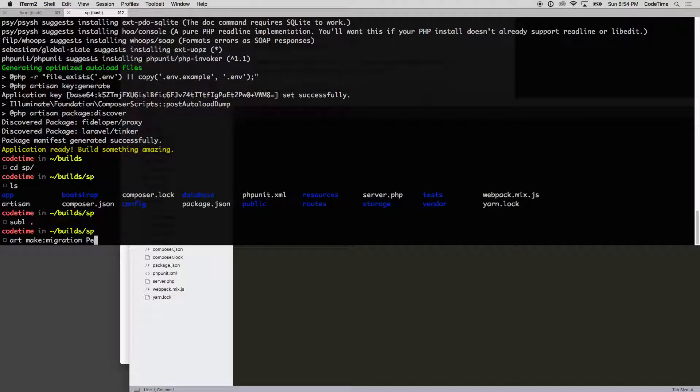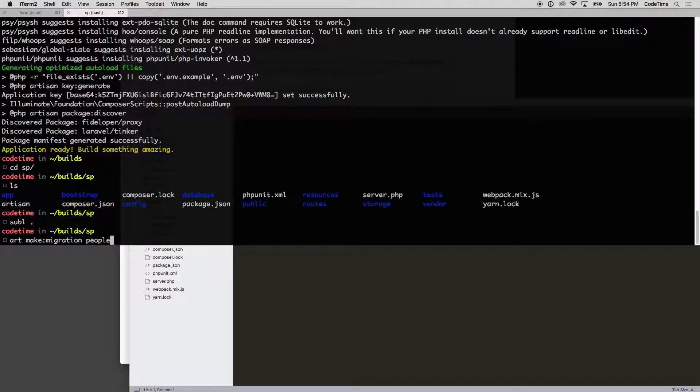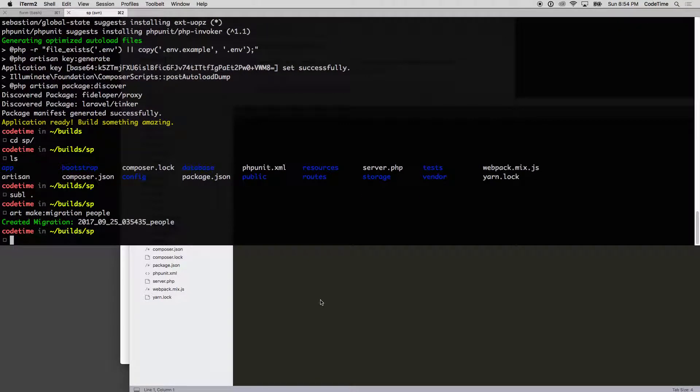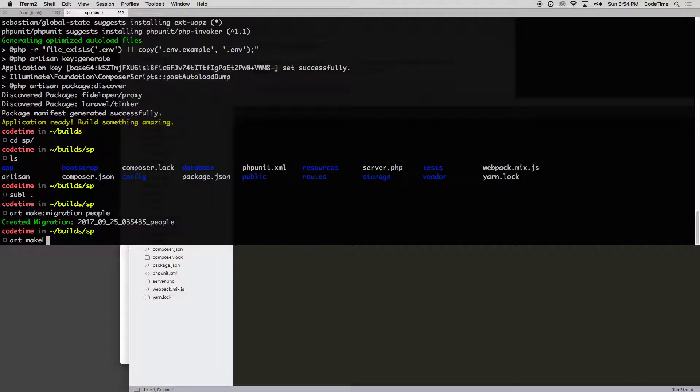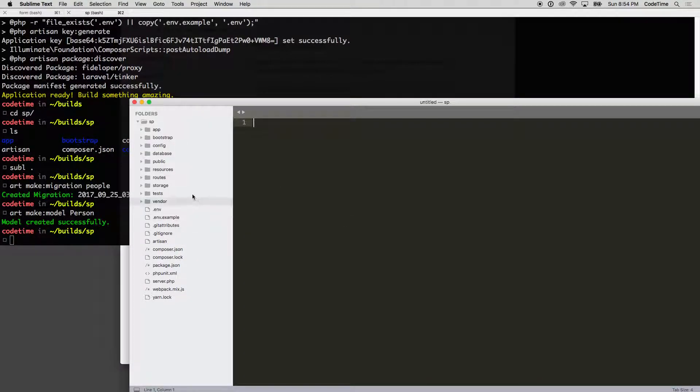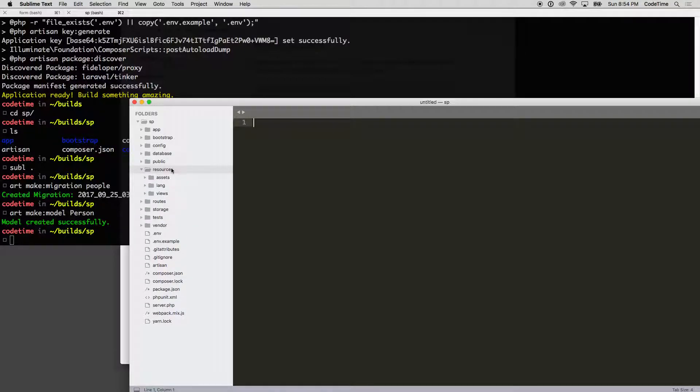I'm going to do lowercase 'people' and it's going to create my migration. Then I'm going to make a model. I'll say php artisan make:model and our model is going to be uppercase Person. So that's our Person and people setup, and from here we can go in and reference